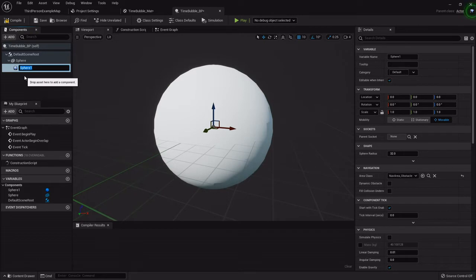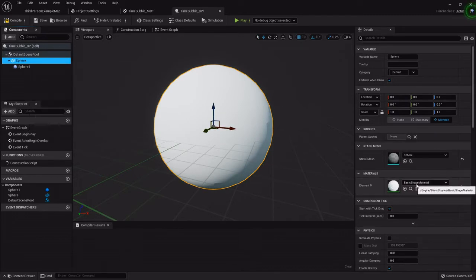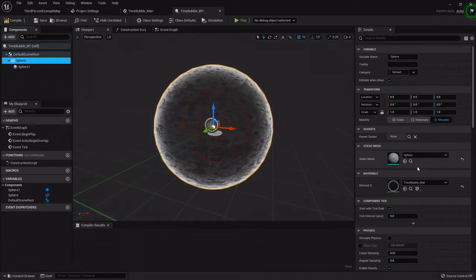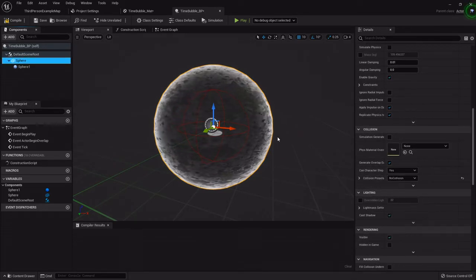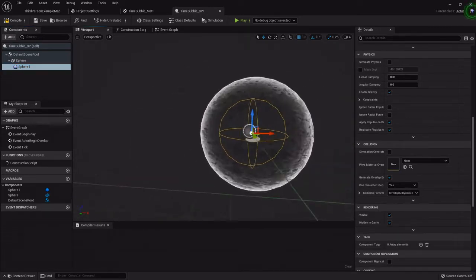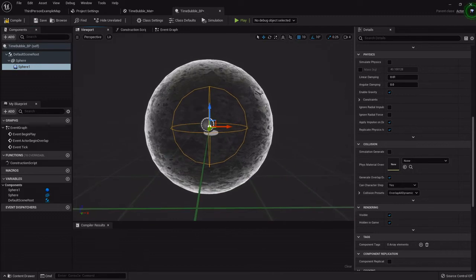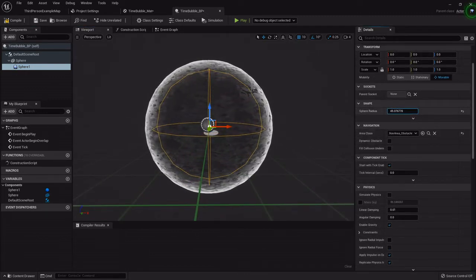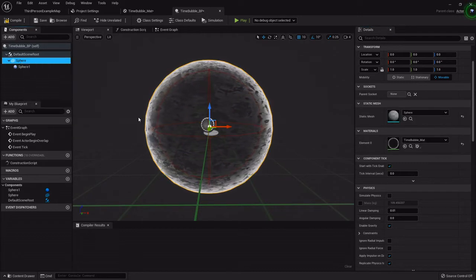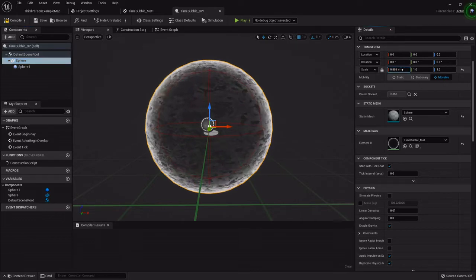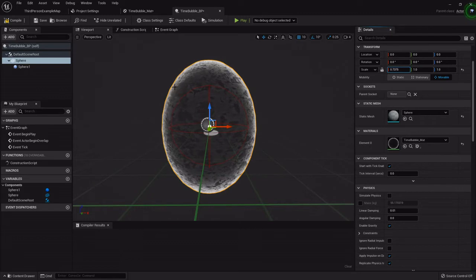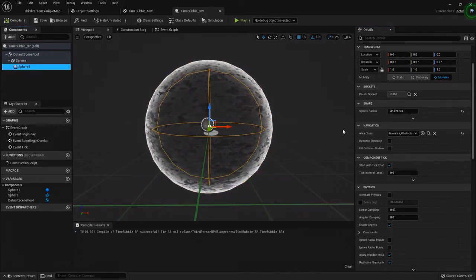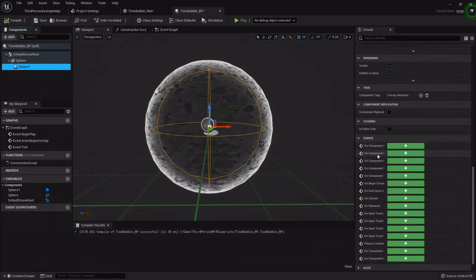With the sphere highlighted I'm going to add one more, that is the sphere collision. This is what the enemies or whatever will actually overlap that'll slow them down. I'm going to highlight the sphere and set its material to the time bubble, then set its collision to no collision. I'm going to highlight the sphere collision and scale it up to just inside the ring. At the very end I'm going to show you how to make this thing grow when it spawns.